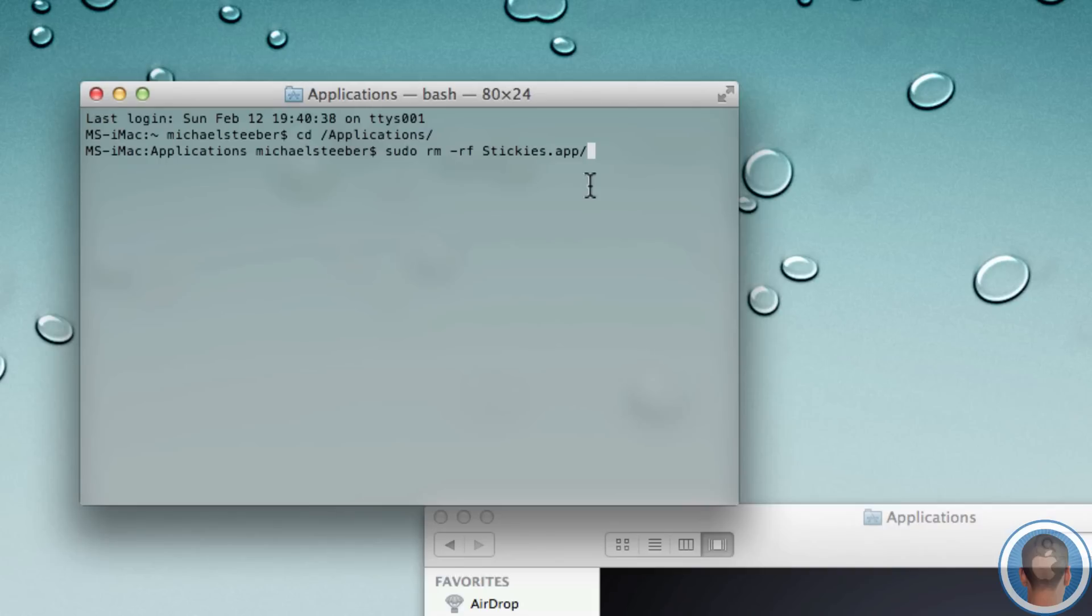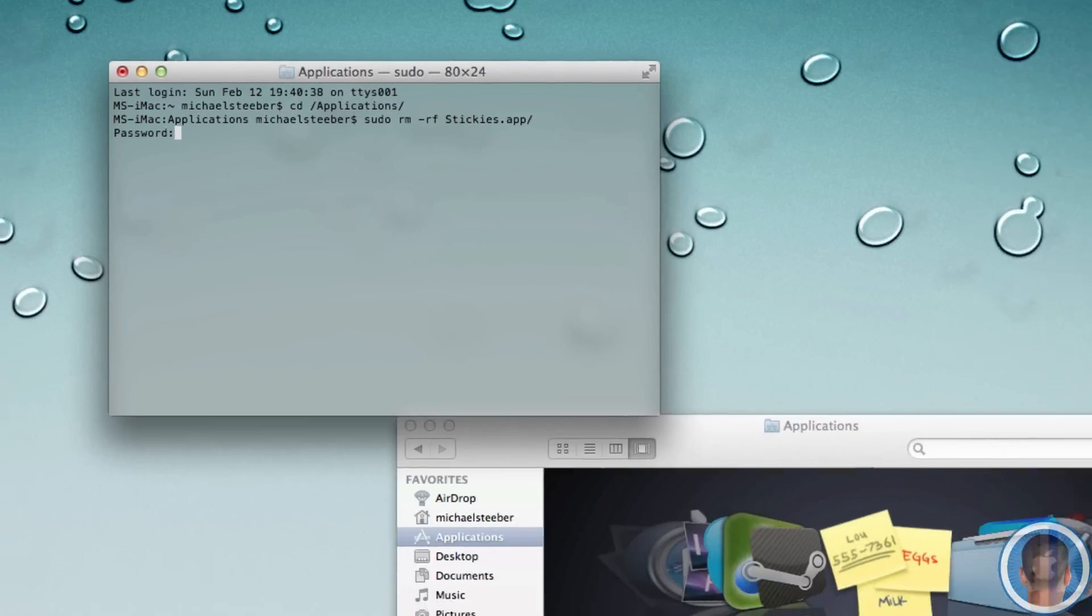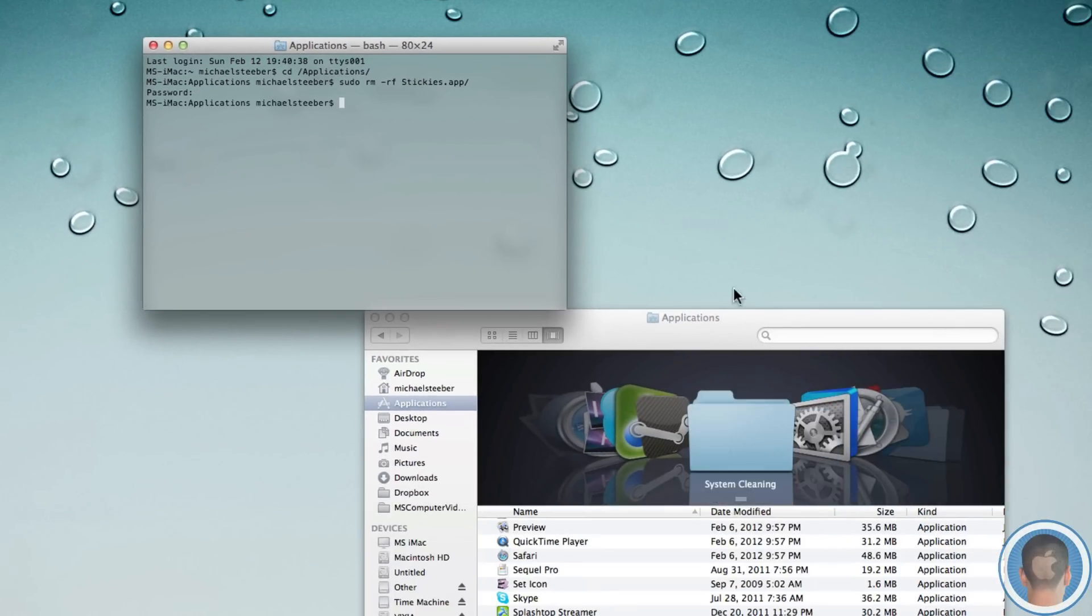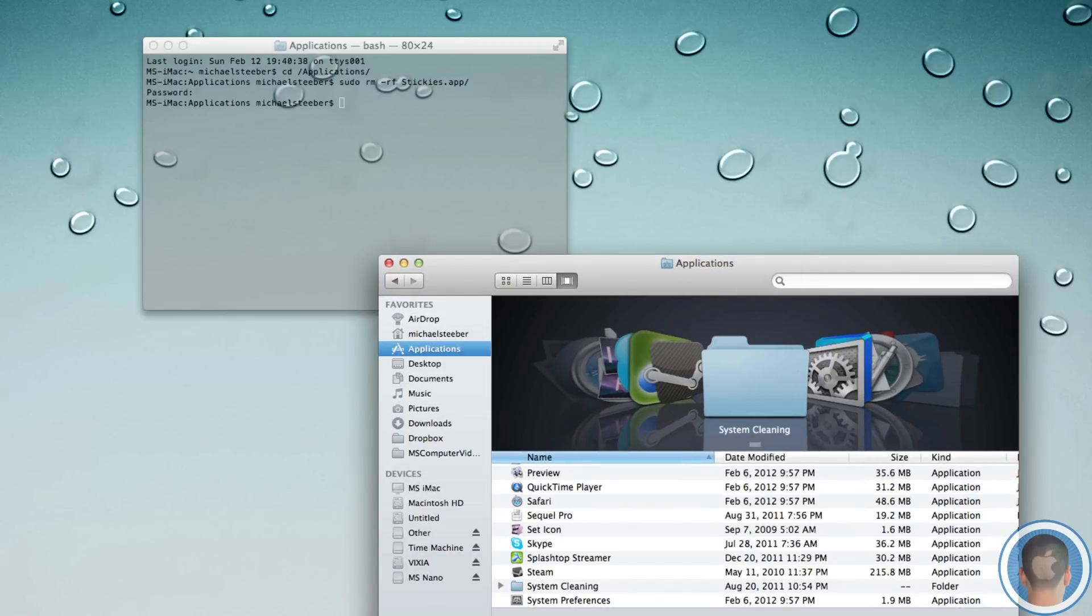and then stickies dot app. So now if I hit enter, you're going to see it asks me for my password. I typed that in, and the application's gone from my Applications folder.